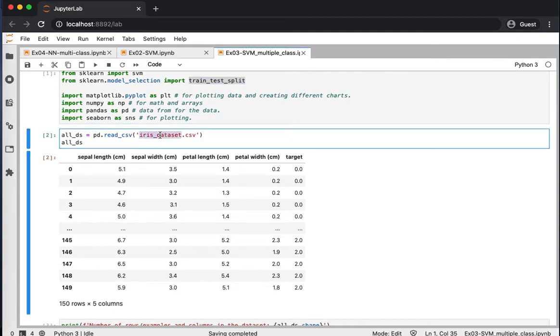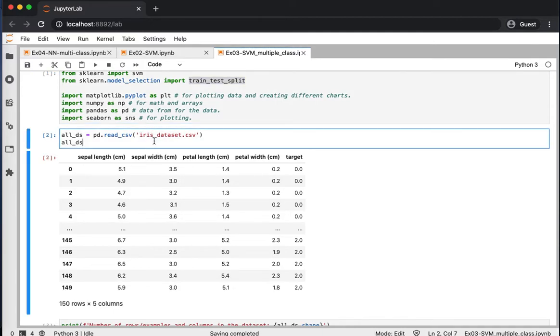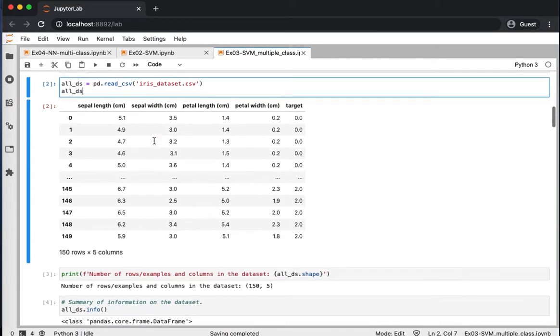Iris Dataset is very popular, and it's also available from sklearn.dataset. So feel free to download it and use it from that package as well.